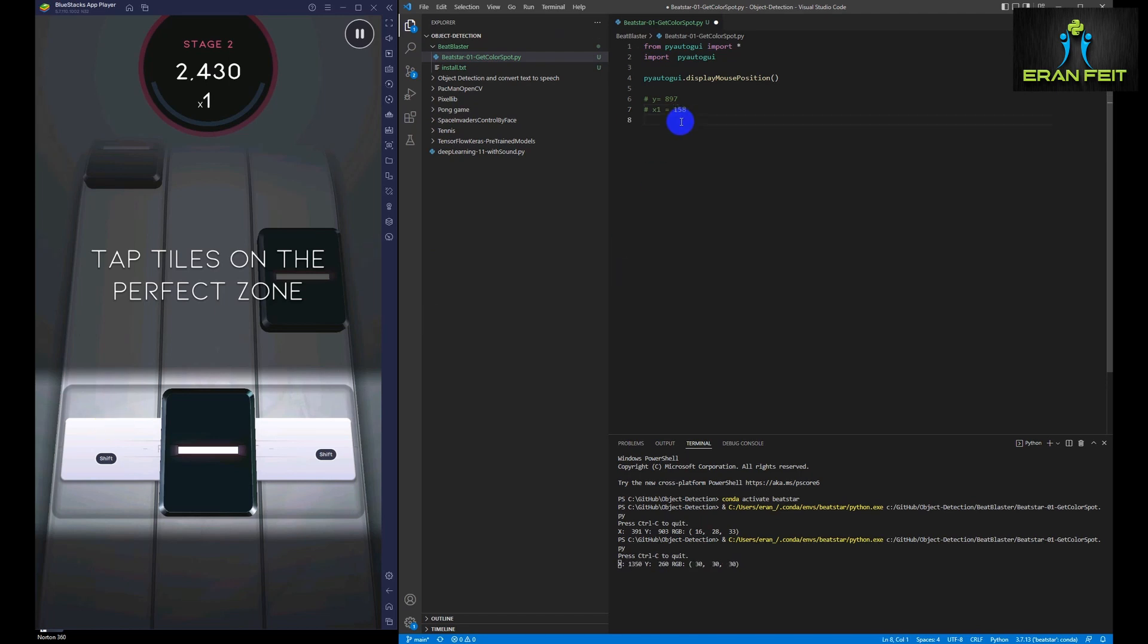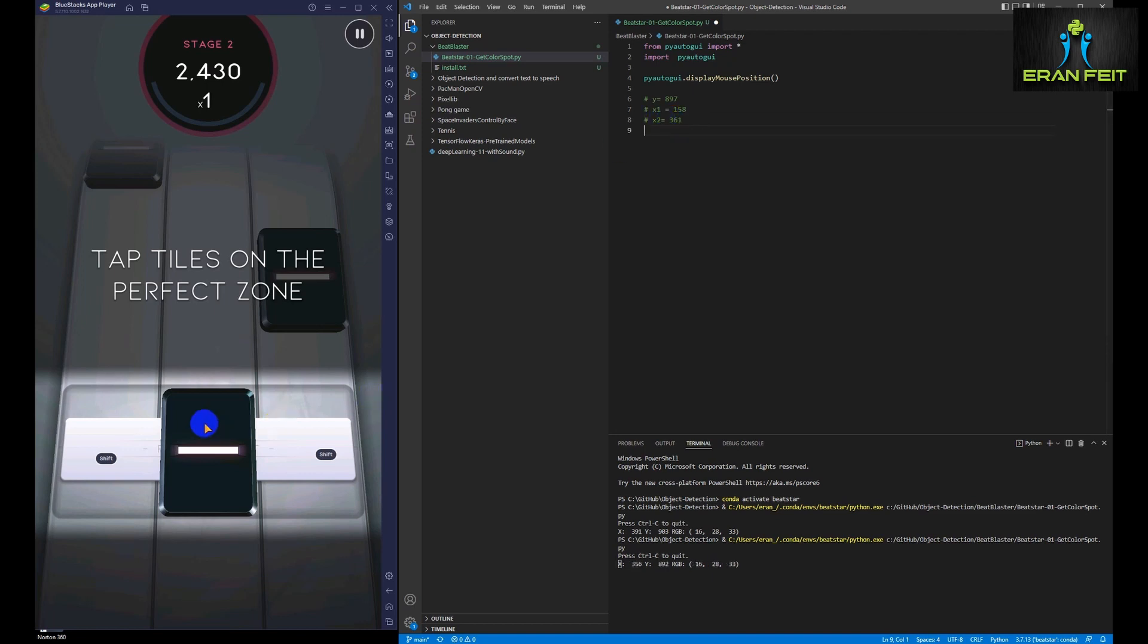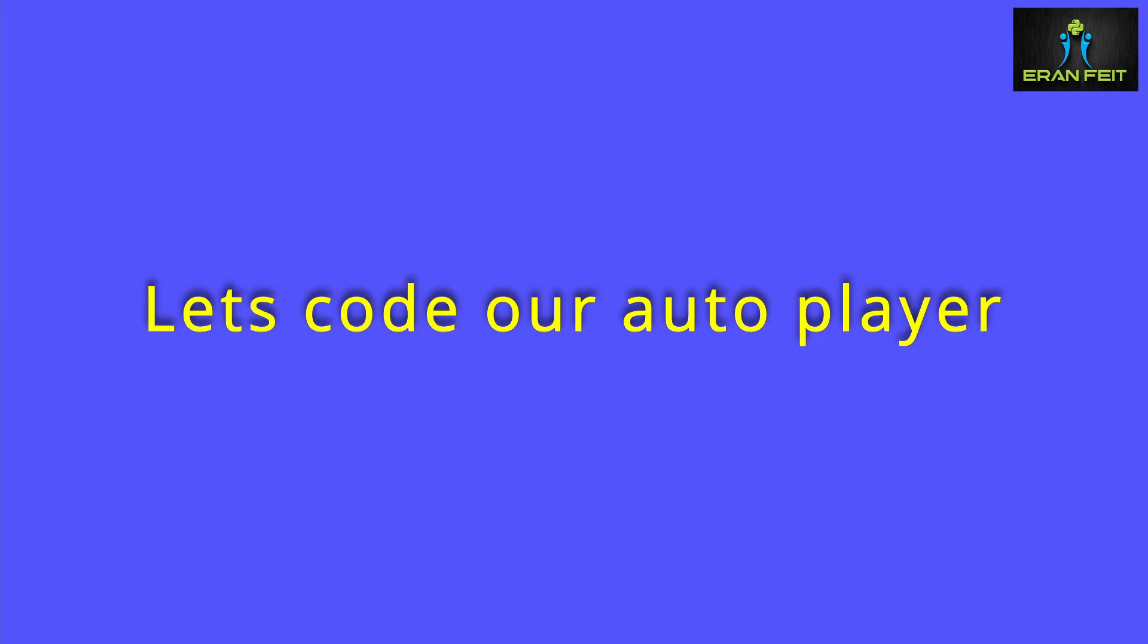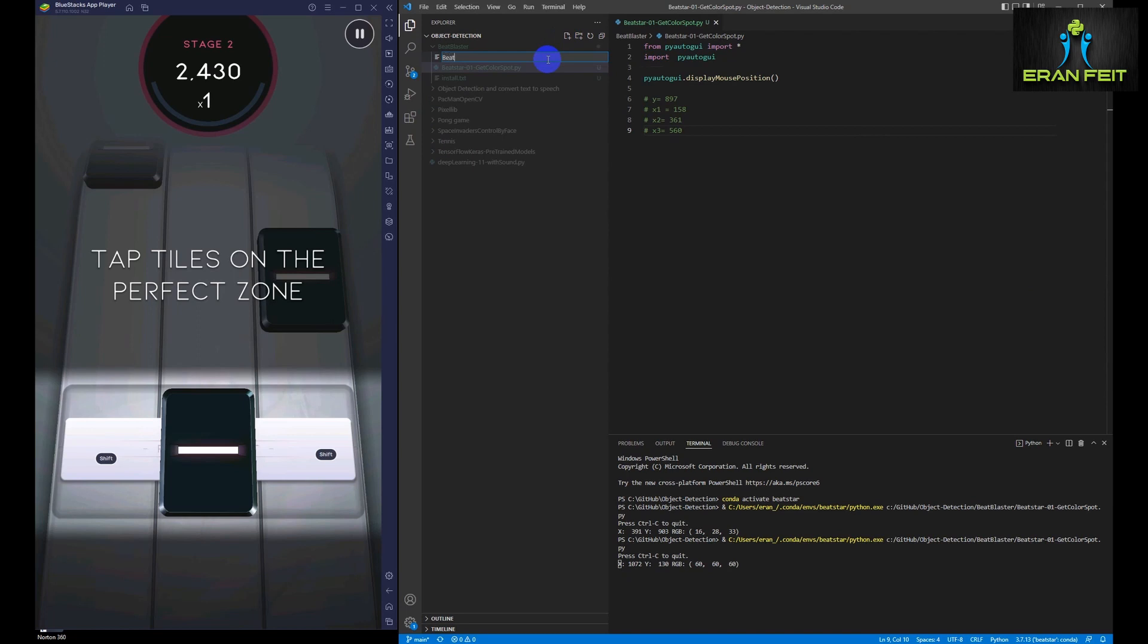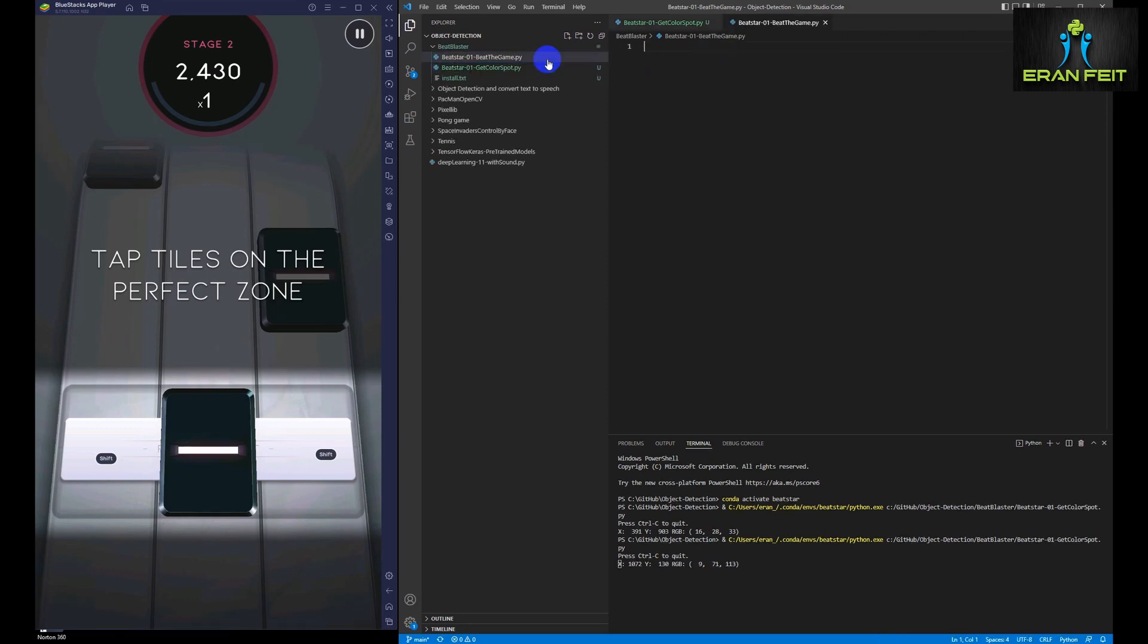The X position of the left column is about 158. The middle one is approximately on the 361 and the last one is about the X position 560. So now when we have the positions of each tile, we can code this auto player, basically like a bot.